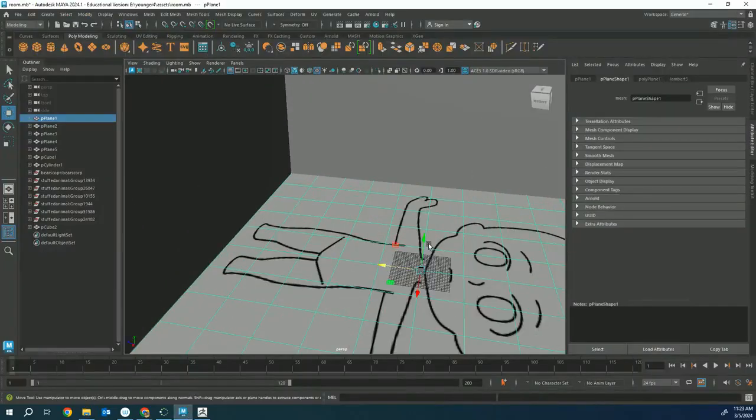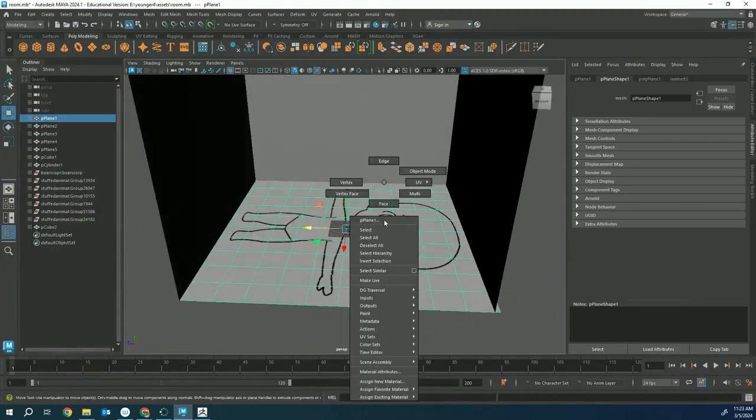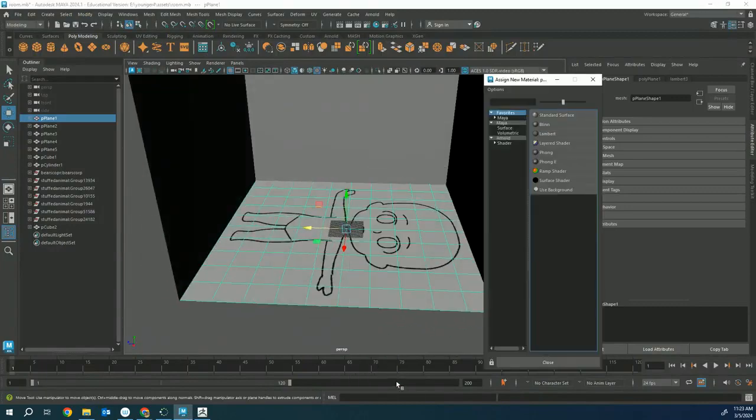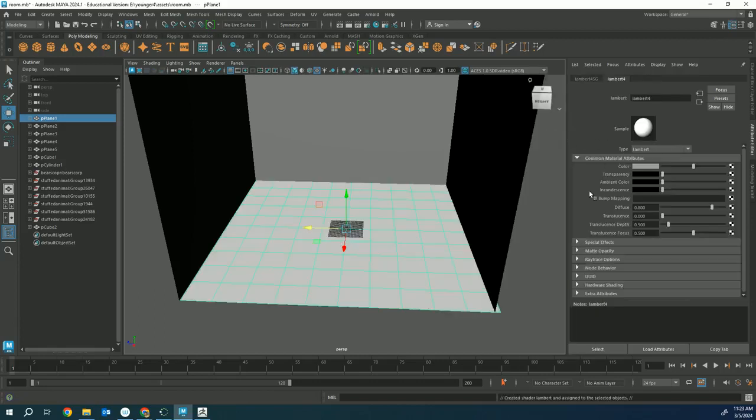If I want to make a texture, I right-click and hold, then go down to assign new material. If I want a shiny wood floor, I could use a Blinn. If I just want a flat wood floor, I could use Lambert. You've got to be careful with Phong because it can look like plastic and metal. I'm going to use Lambert and name this wood floor.